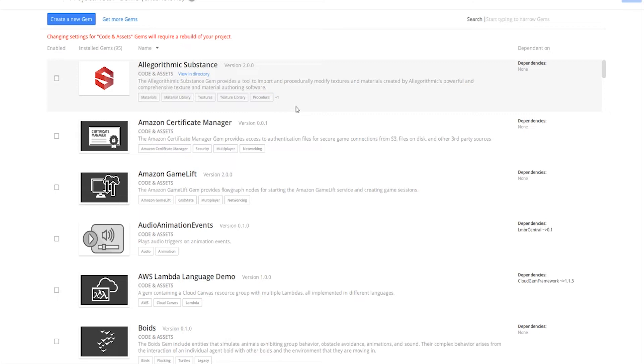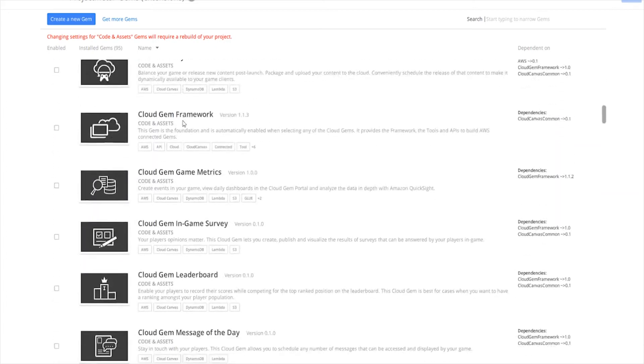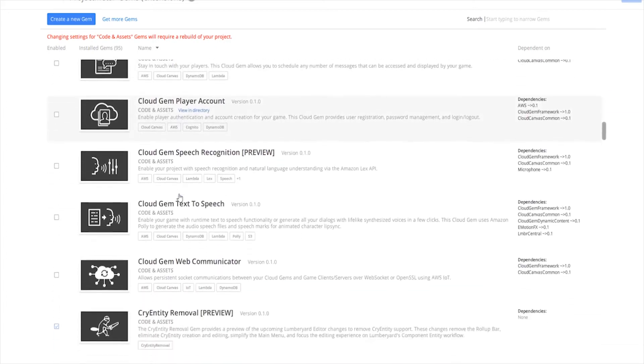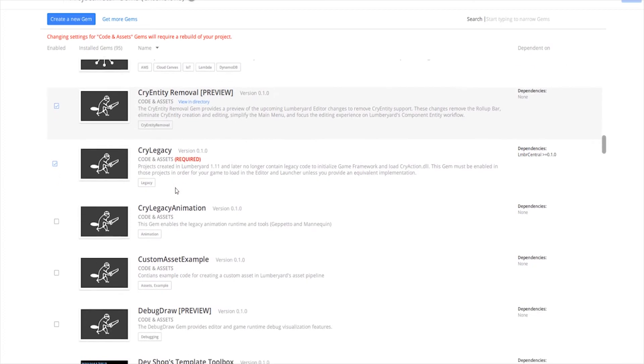Because if the gem has code and assets, the main thing being code, you're going to have to recompile that project every time that you add a new gem. So go through all of the gems and see what you want to use, what you're going to need. If you're not using any cloud, don't worry about that.